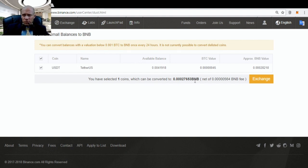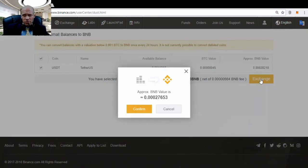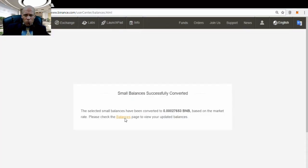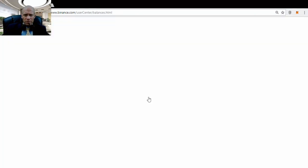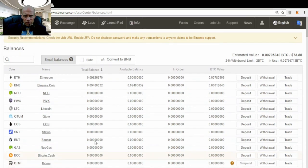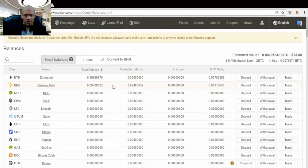Successfully converted. We go to the balances page. There you will see that the USD tether balance has come to zero and my Binance balance has increased.